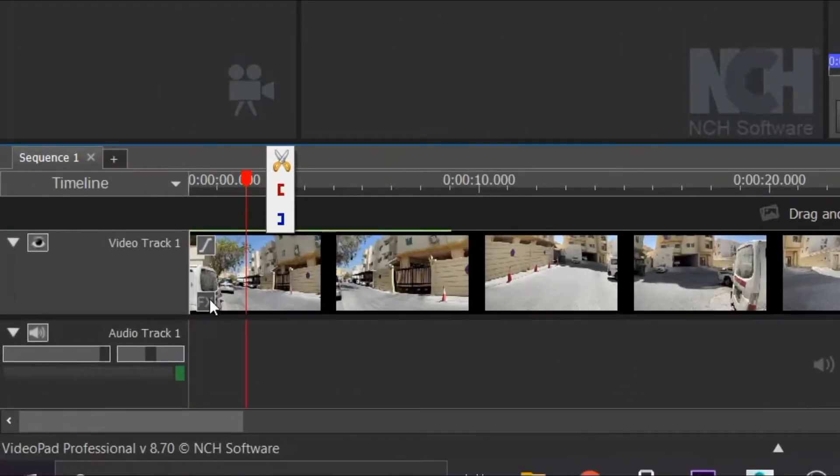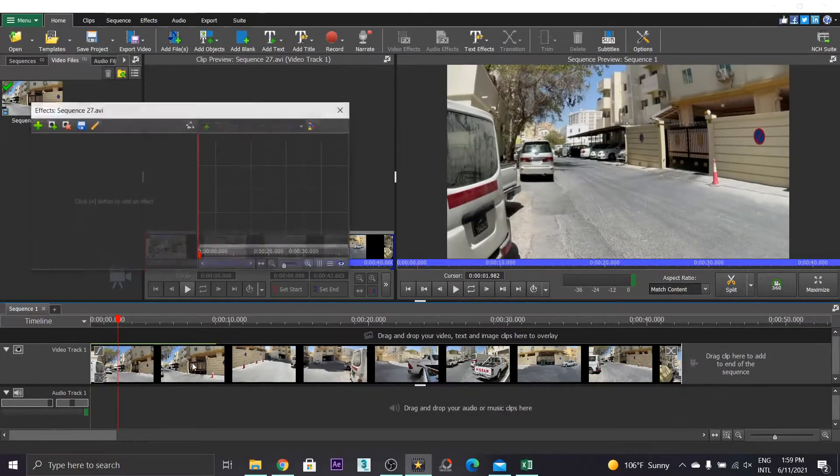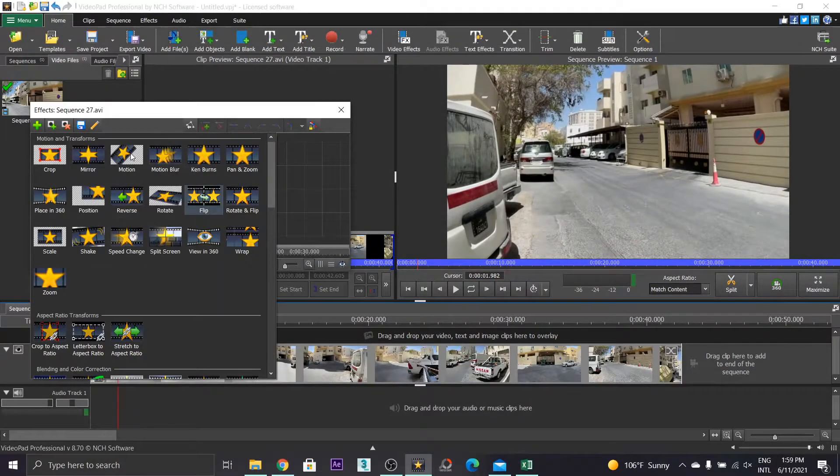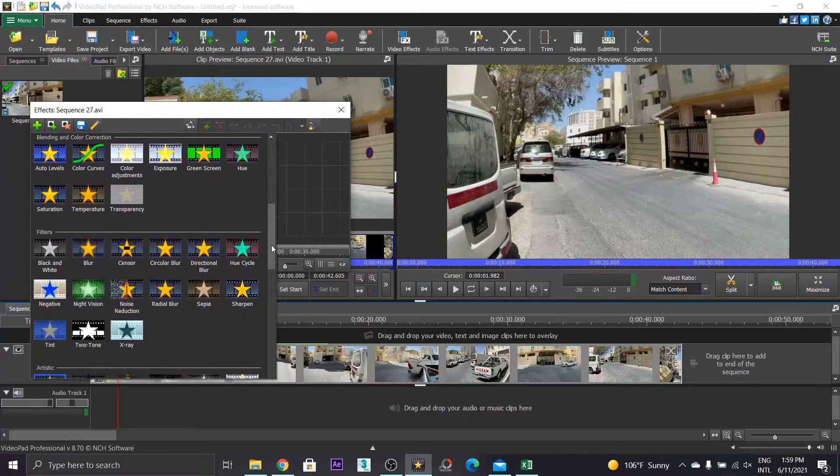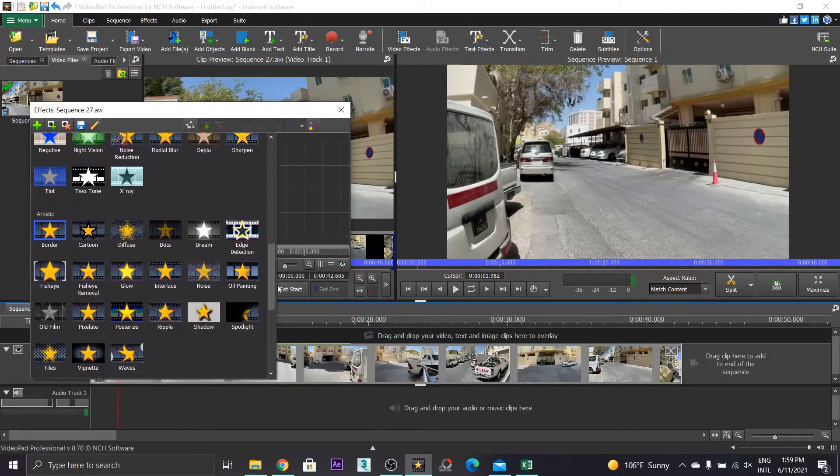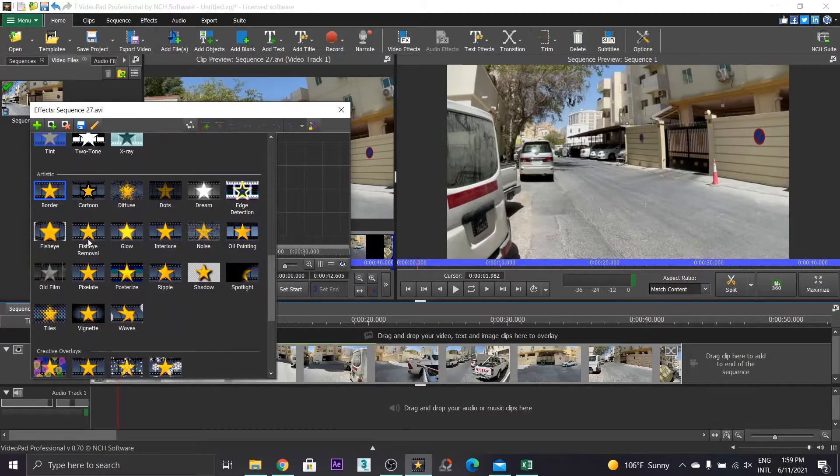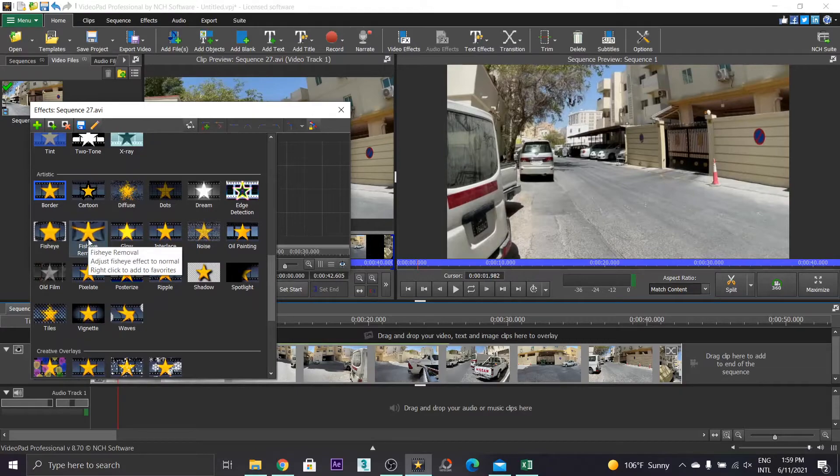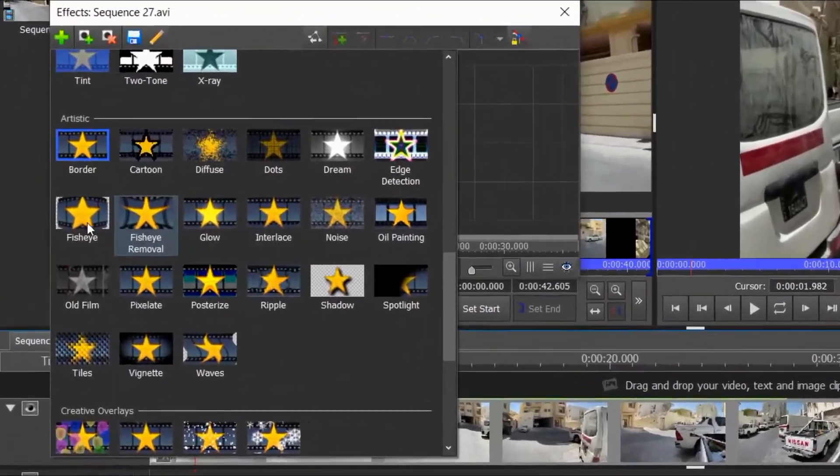Click that to open effects window. Ok so in the effects go to this effect. Select fisheye removal.